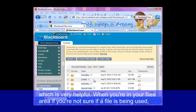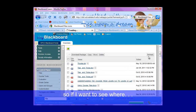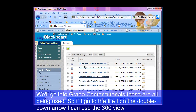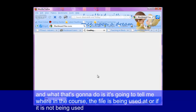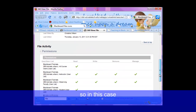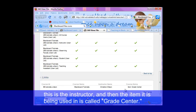When you're in your files area, if you're not sure if a file is being used, go to the file and do the double down arrow — I can use the 360 view. What that's going to do is tell me where in the course the file is being used, or if it's not being used. So in this case, down here at the bottom with the links, it's telling me that it's used in this course. This is the name of the course, this is the instructor, and the item it's being used in is called grade center.